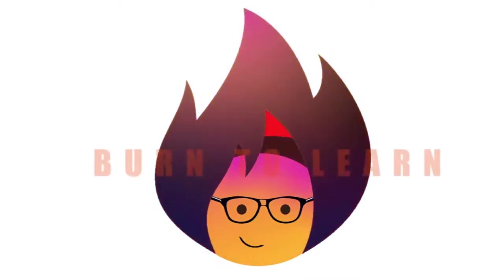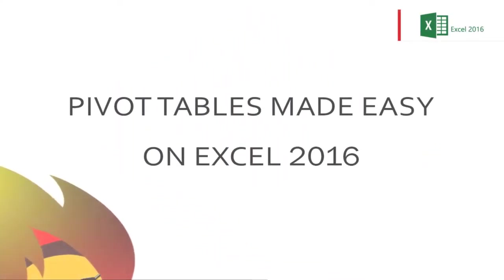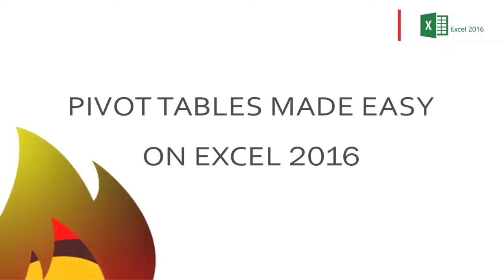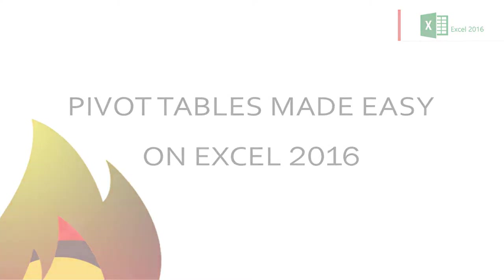Most people say pivot tables are the most powerful tools in Excel 2016. Rod here, and in this video we will show you step-by-step an easy way to create a pivot table and use its power and flexibility to analyze data.